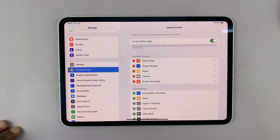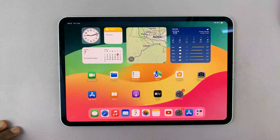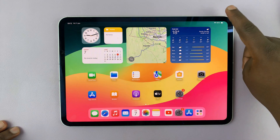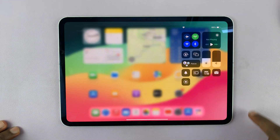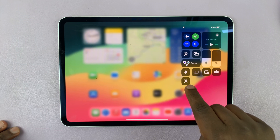You only have to do this once. From now on, whenever you swipe down from the top right corner, you should have the screen recorder icon.